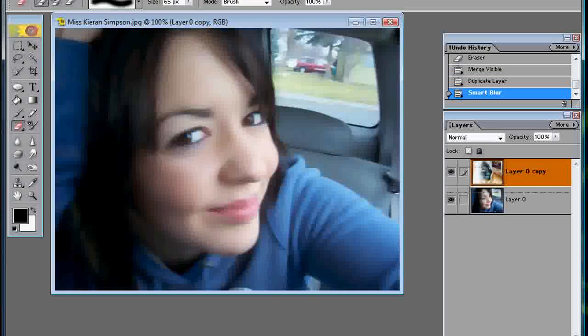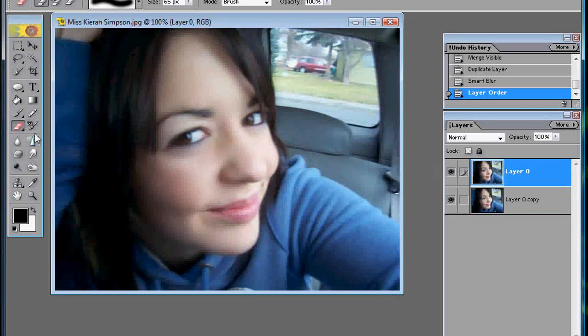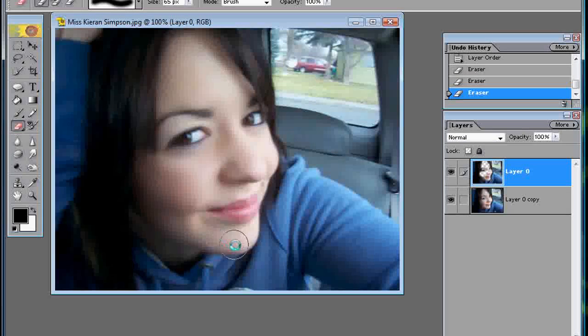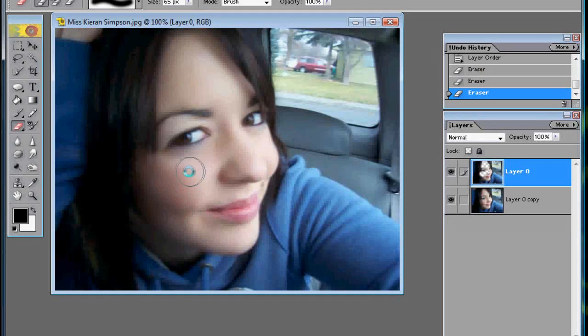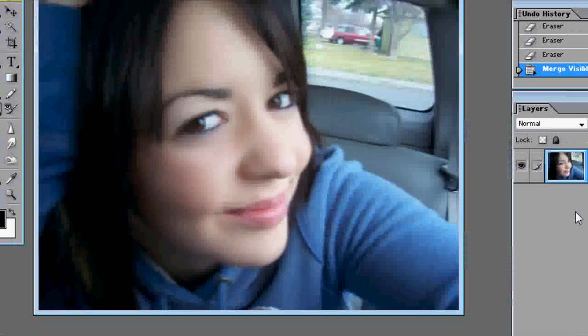Just like before, drag the layer to the bottom on the layers palette. Select the top layer, grab your eraser tool, and start erasing. As you can see, it'll bring the pinkness down in the skin. If you don't want that to happen, you can keep the threshold down on Smart Blur. Okay, and then Layer, Merge Visible. And that's how you smooth skin out on Photoshop.